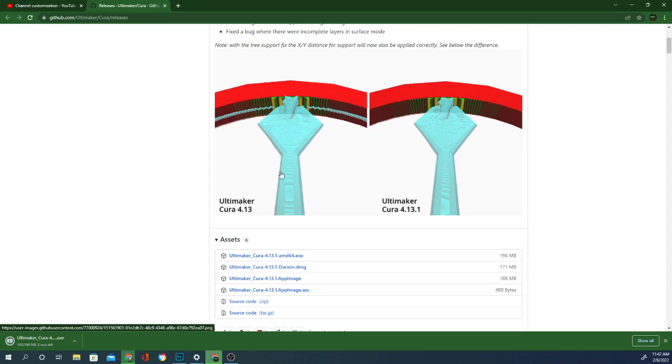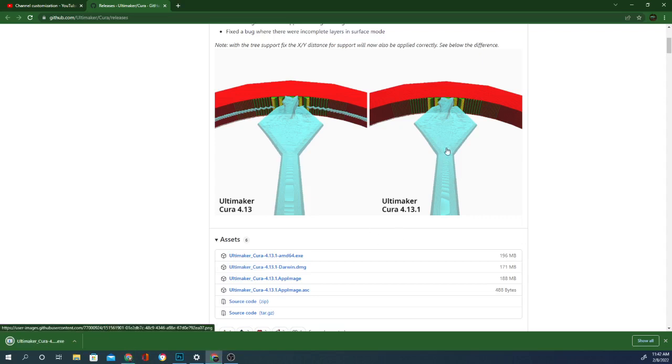This is 4.13 and this is 4.13.1. You can see a slight difference in this area here in how high these two tips are going into the model.